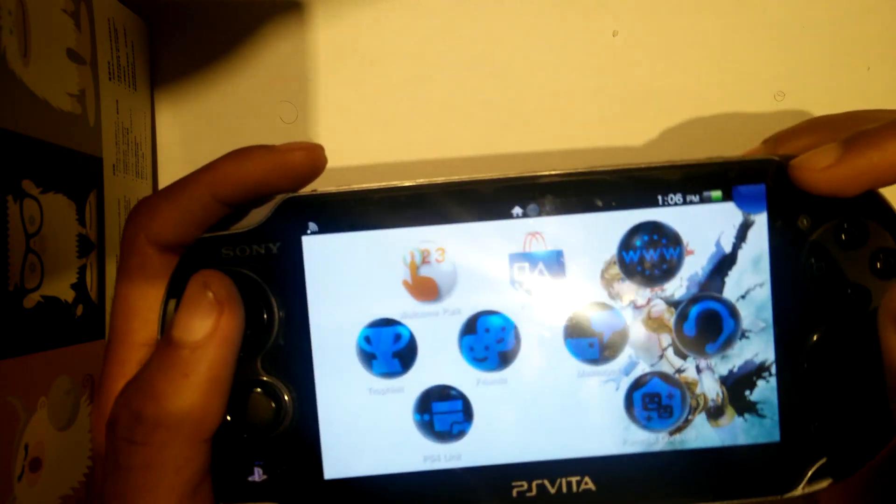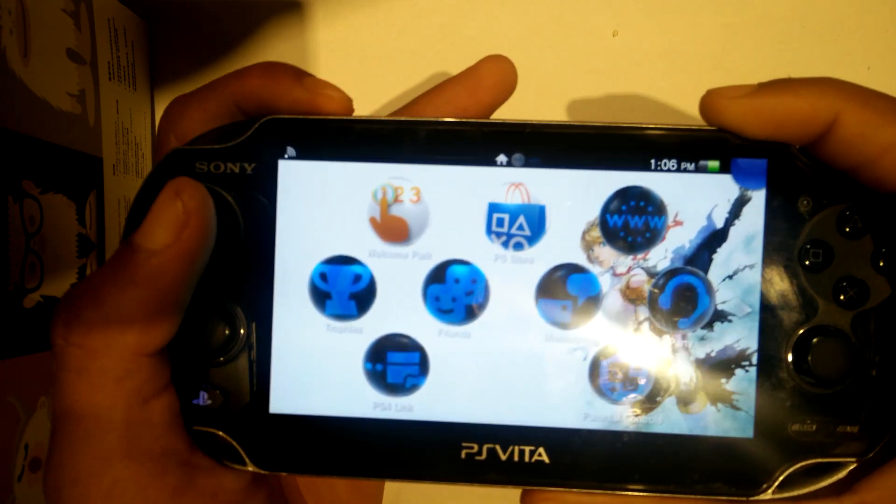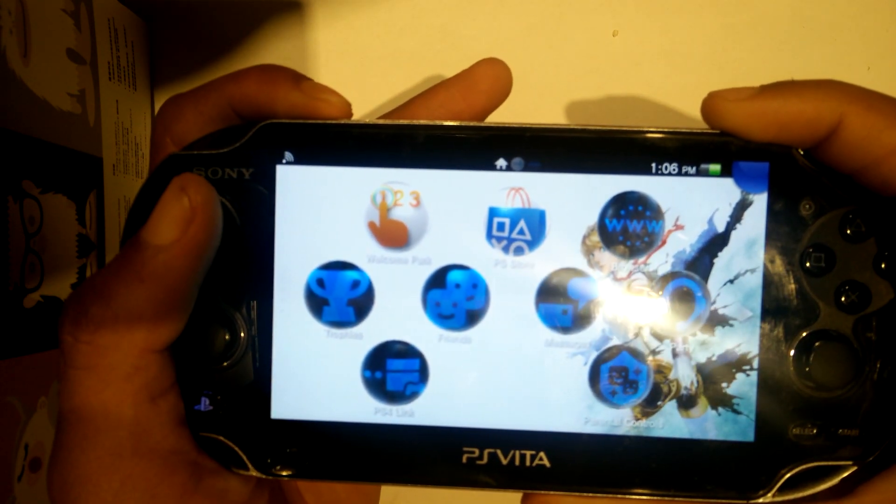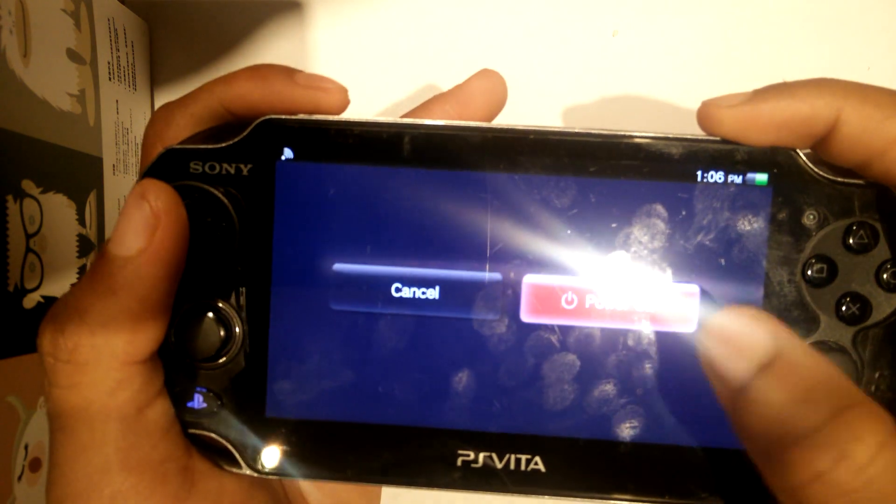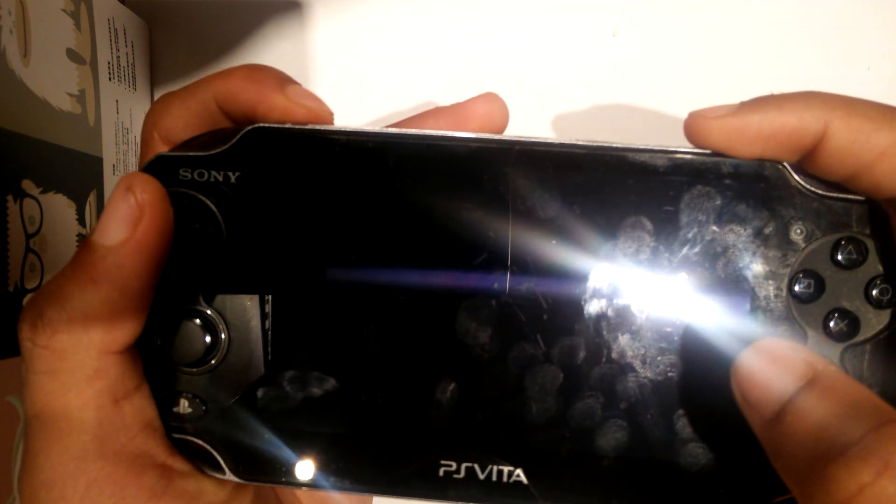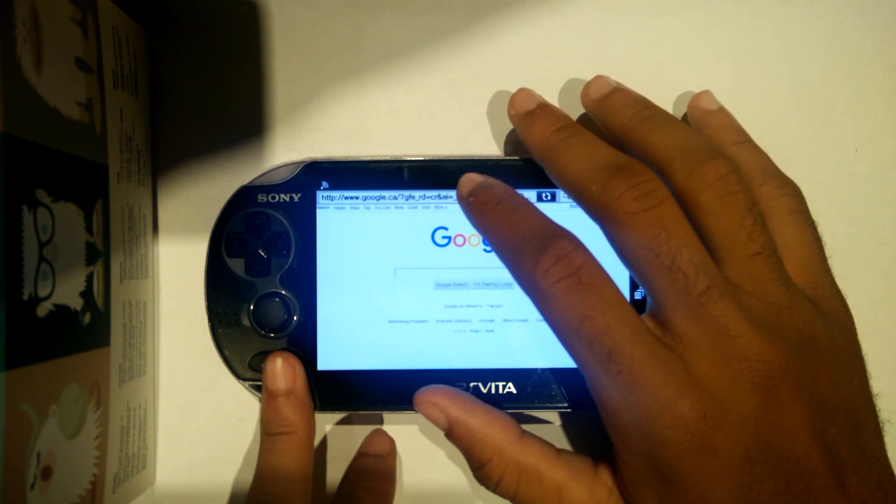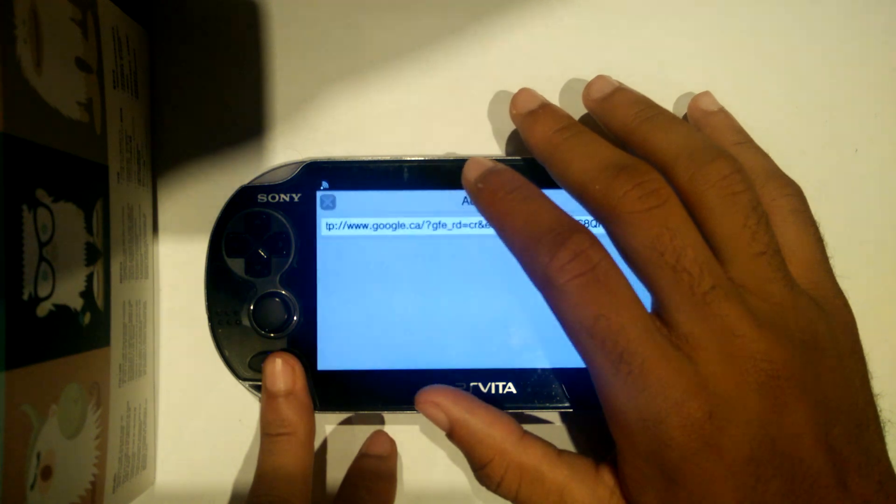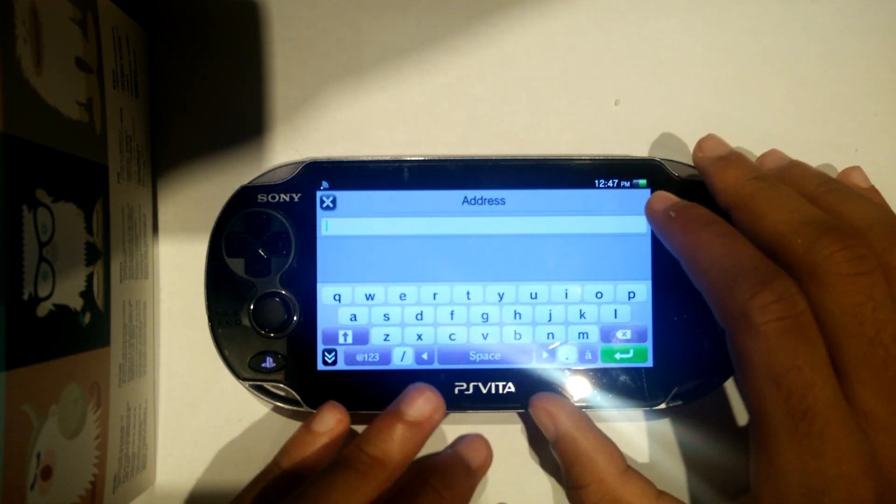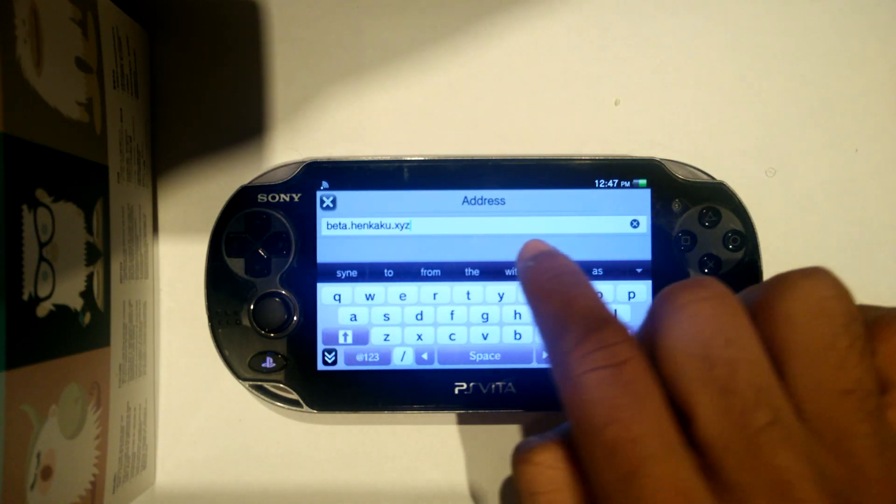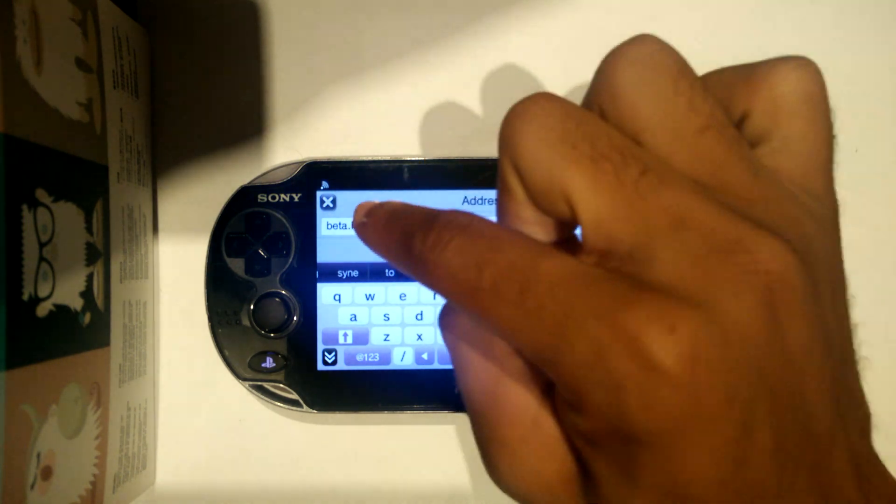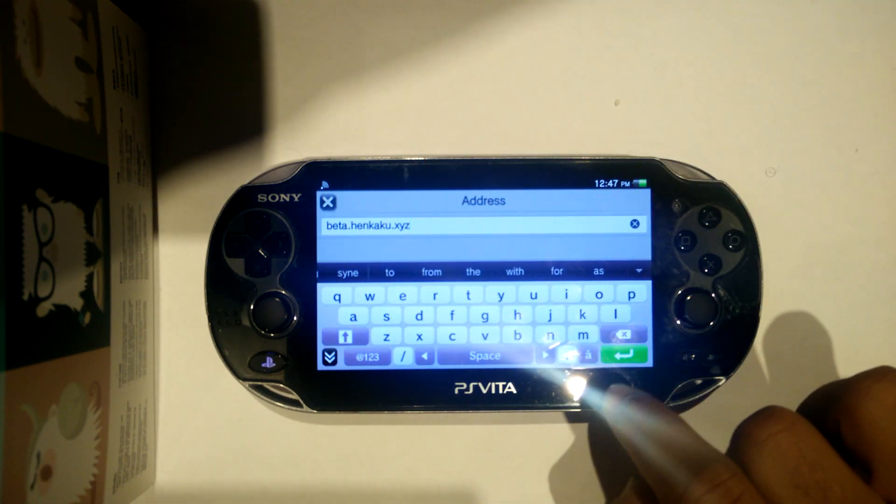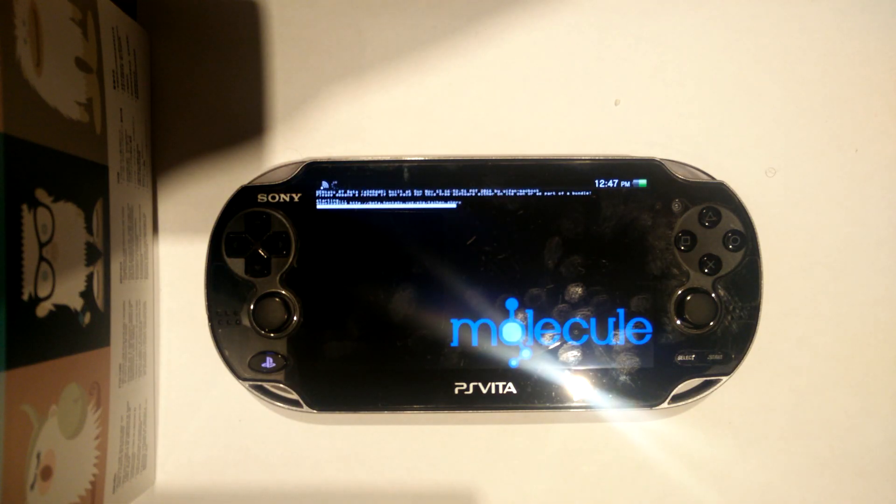In order for Tai Henkaku to install, you must deactivate your Henkaku exploit, which is usually done by turning off your Vita and turning it back on. From there, you'll open your Vita's web browser and go to this web link, beta.henkaku.xyz. From there, Tai Henkaku will install and you will be able to go on with this tutorial.